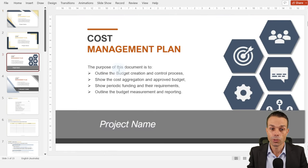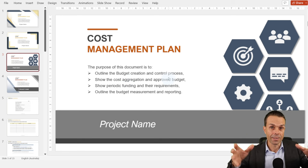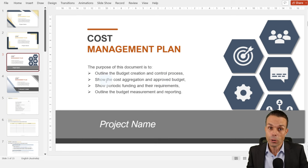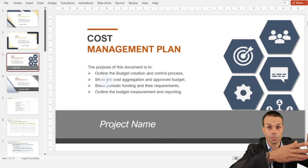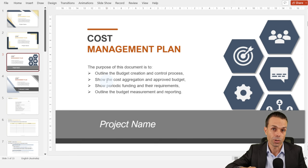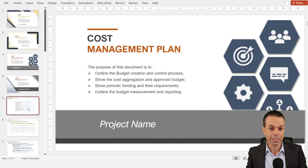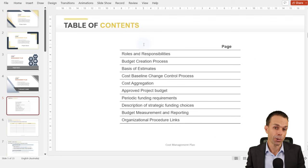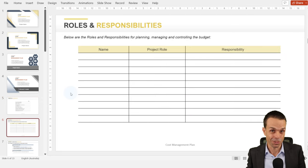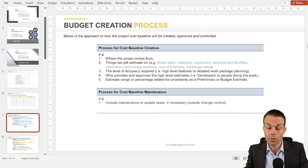Once we've got our requirements, scope, and schedule, we can start looking at how much that's going to cost. With our cost management plan, we need to outline our budget creation and control process, show the cost aggregation and the approved budget — all the line items and how they build up to our overall project budget — show periodic funding requirements at milestones, and outline our project measurement and reporting. As always, we start with roles and responsibilities for managing our budget.